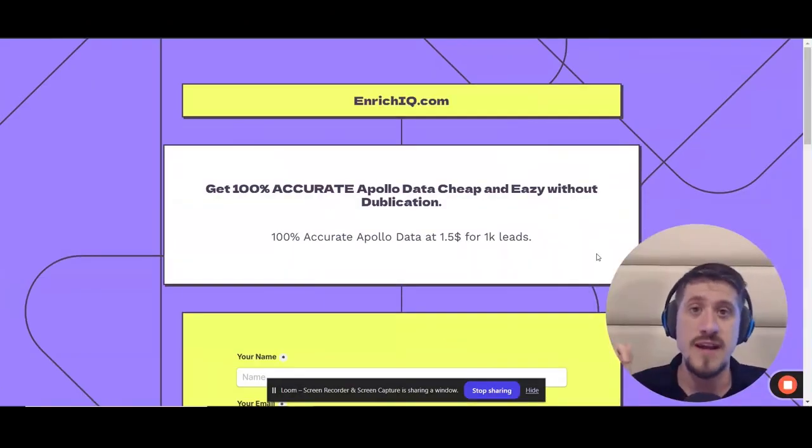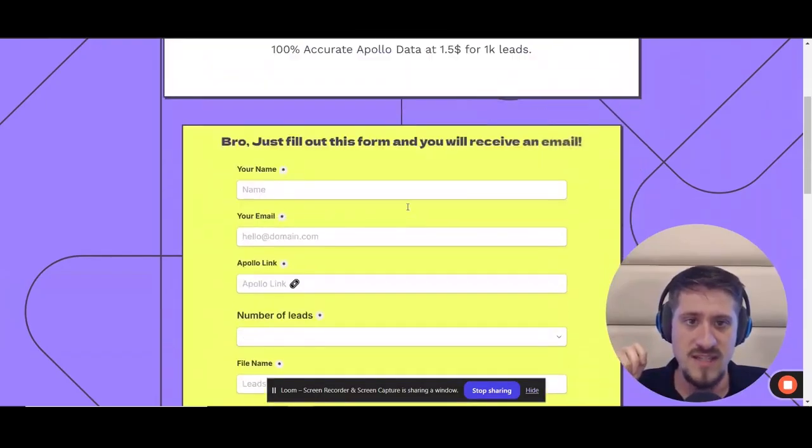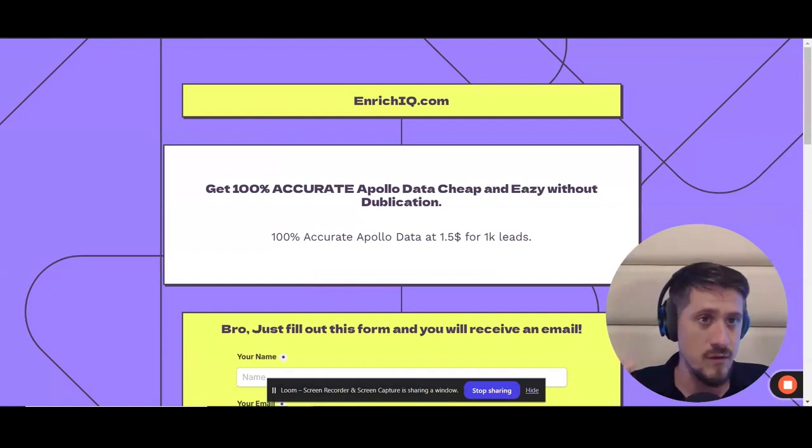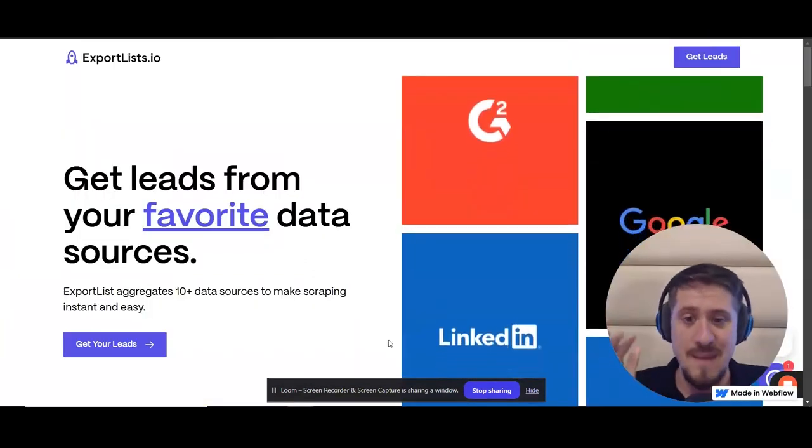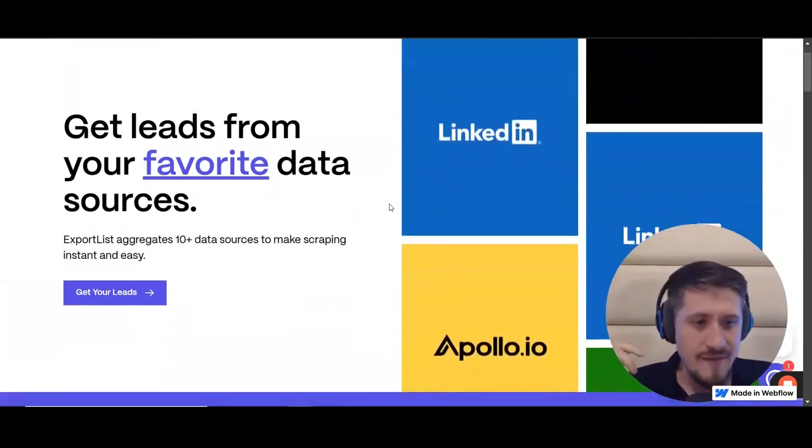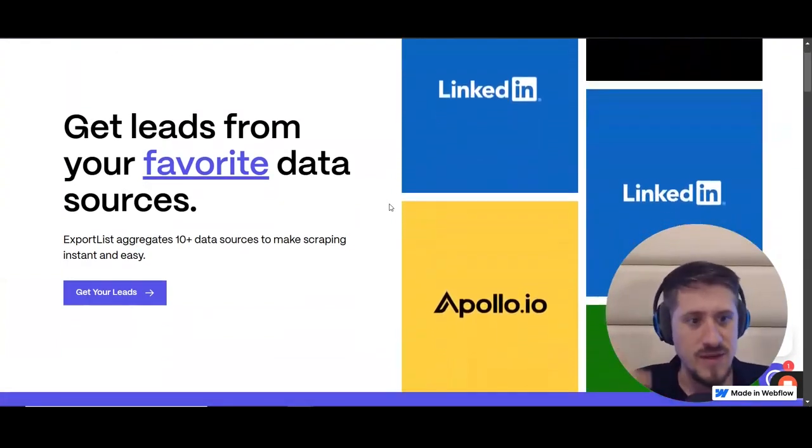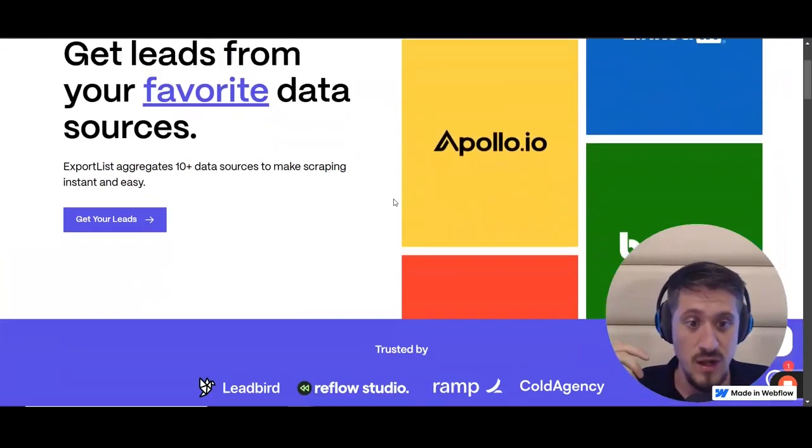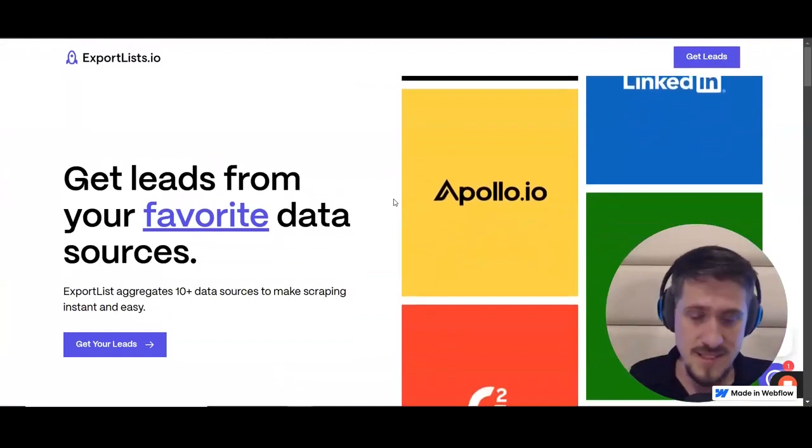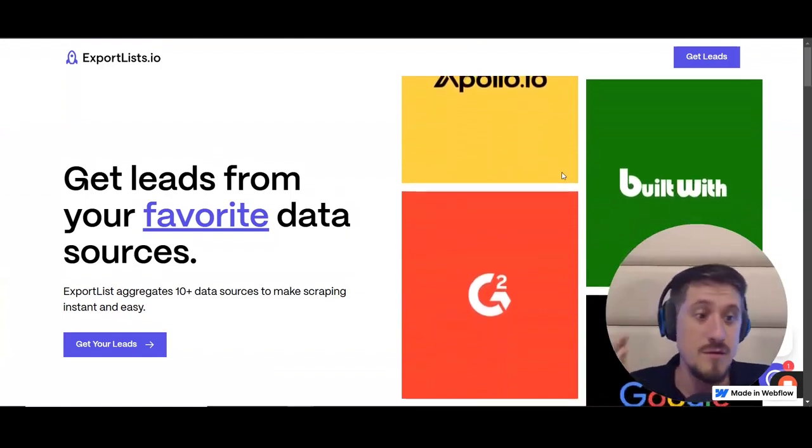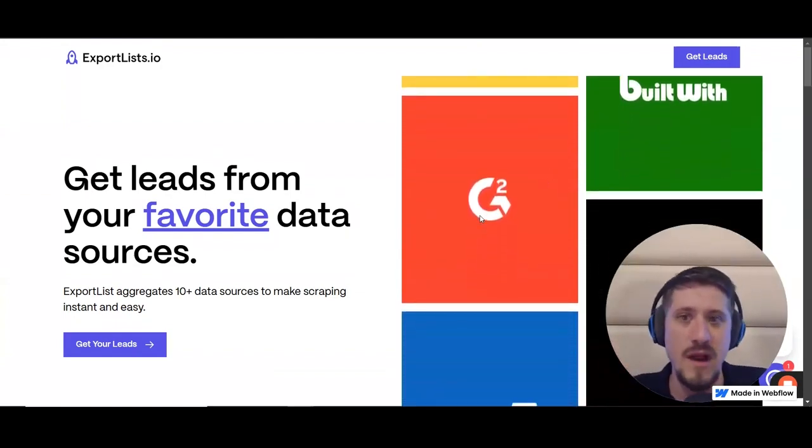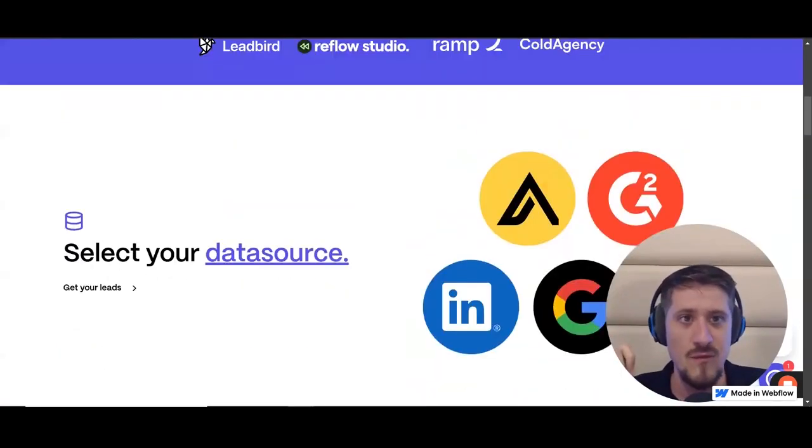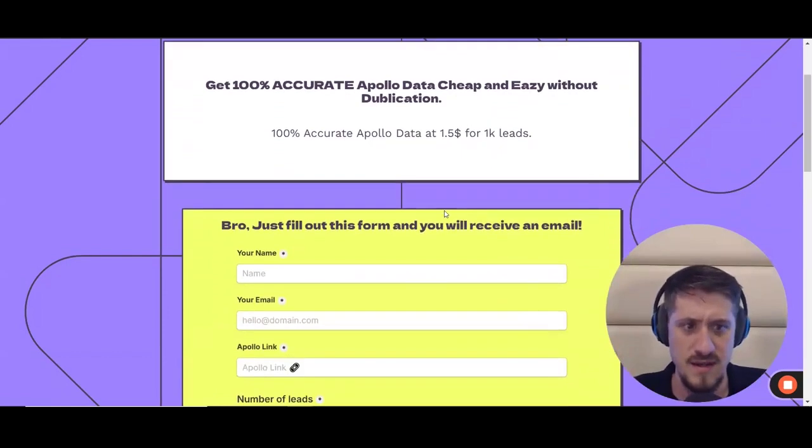This right here is a tool that we use called enrichiq.com. The way it works is pretty straightforward. There's a few other tools out there. For instance, we also have Export List right here. Export List is another big name in the market, but I've tested both. Export List used to have fewer bugs, but recently EnrichIQ has cleaned up a lot of their system and I can just embrace EnrichIQ a lot more. I'm not associated with either business. But EnrichIQ is generally cheaper and I find their UI and process a little bit better.